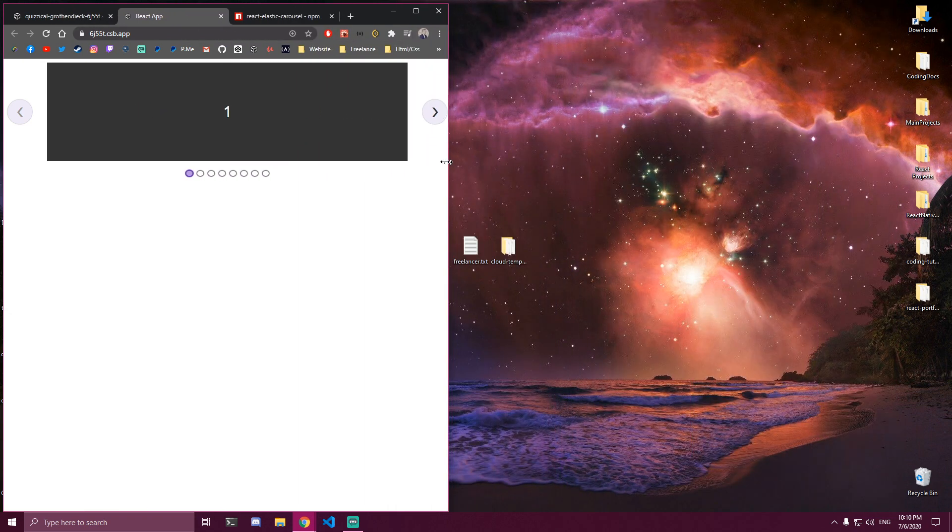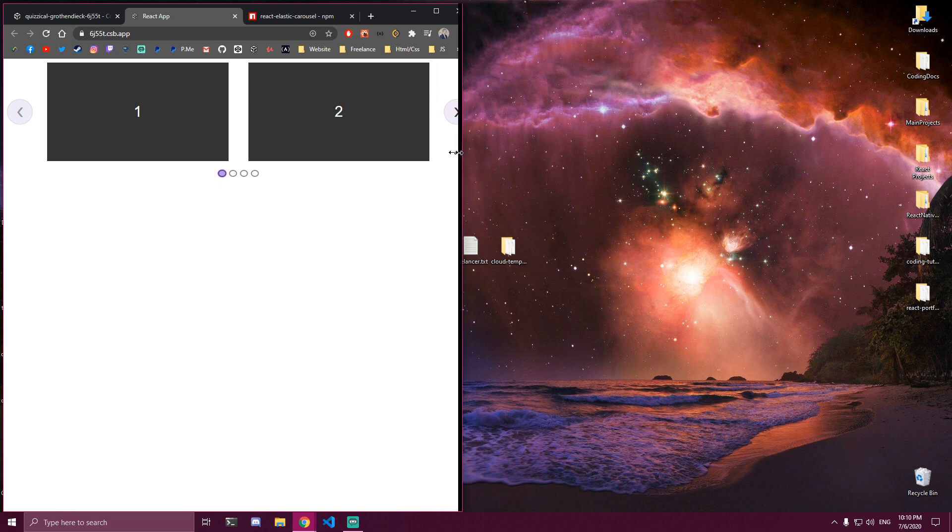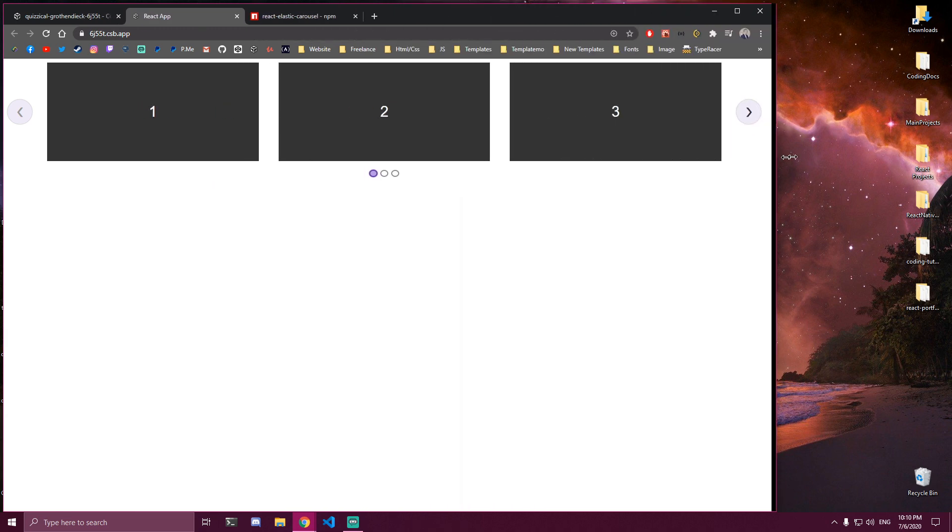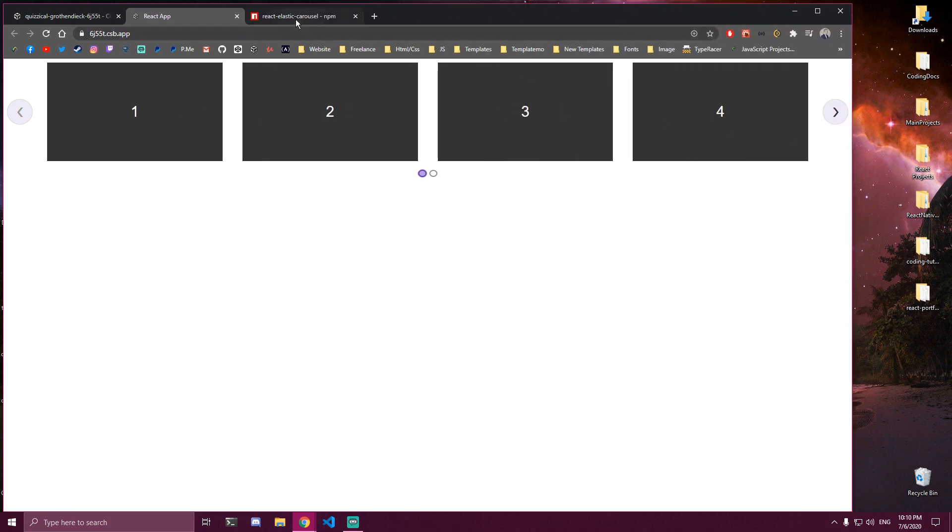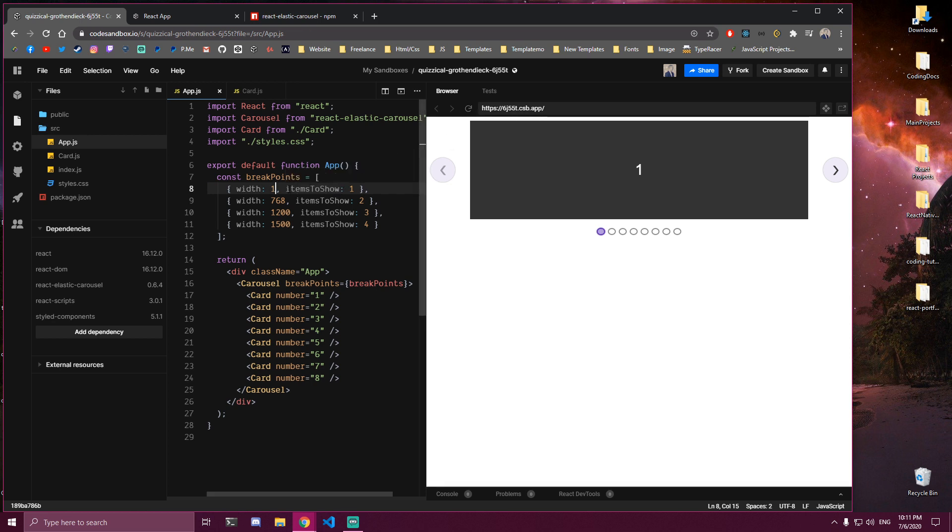So it goes from 4 back to 3, 2, 1. But then maybe we don't want to have this. This is too much stretched. So instead of adding 500 to the first one, I want to set this to 1. So this is going to start from 1 pixel, and until it hits the next breakpoint it's going to show only 1 of them.